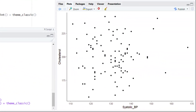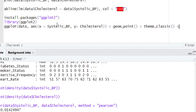After running the code with theme_classic(), the plot now looks much more attractive compared to the previous one. Now let's add proper x and y axis labels. Currently the x-axis shows 'systolic_bp' — we want it to say 'Systolic Blood Pressure'. To change this, add another layer with a plus sign and on the next line type xlab(). Inside the parentheses, within quotes, type 'Systolic Blood Pressure'.